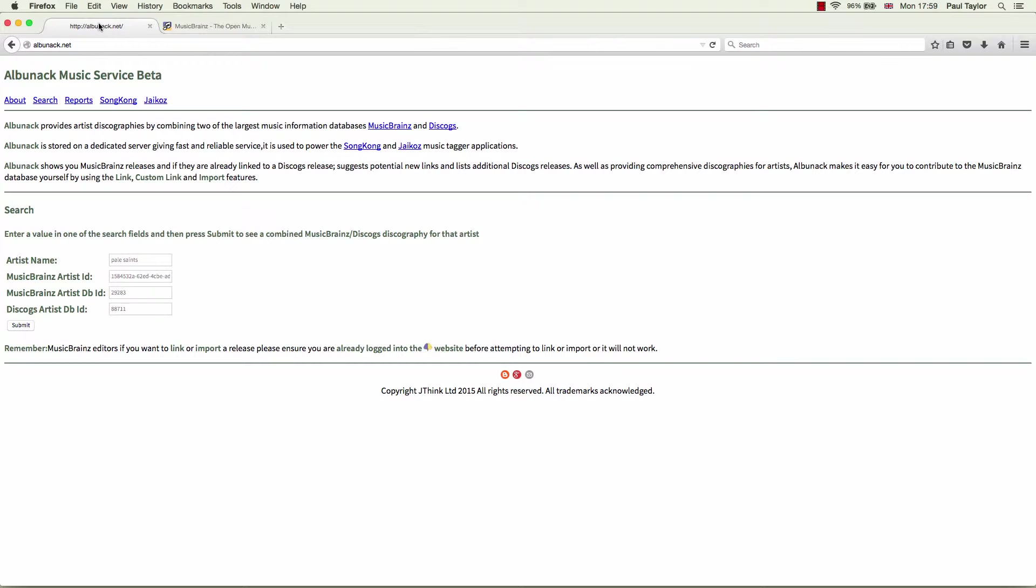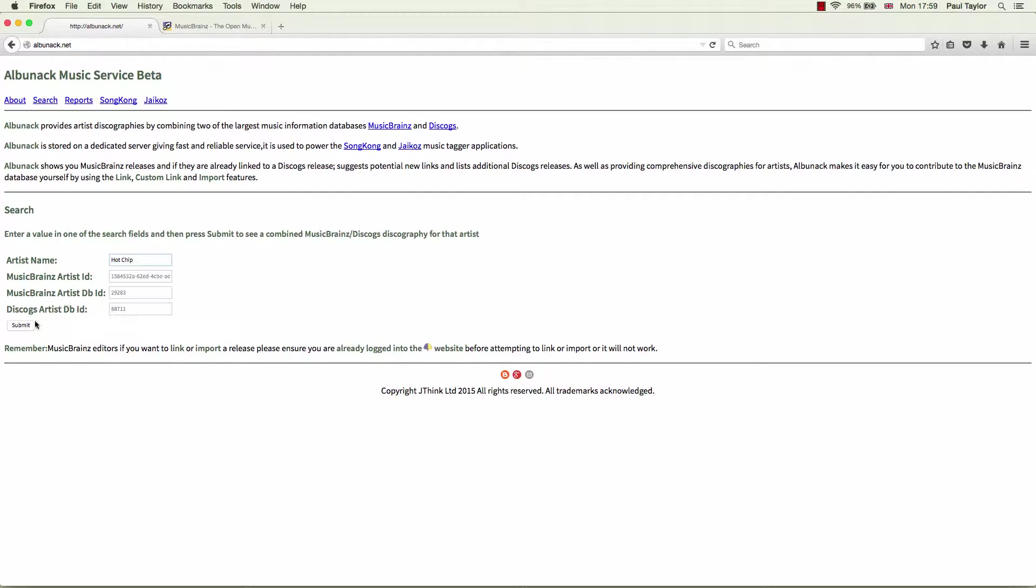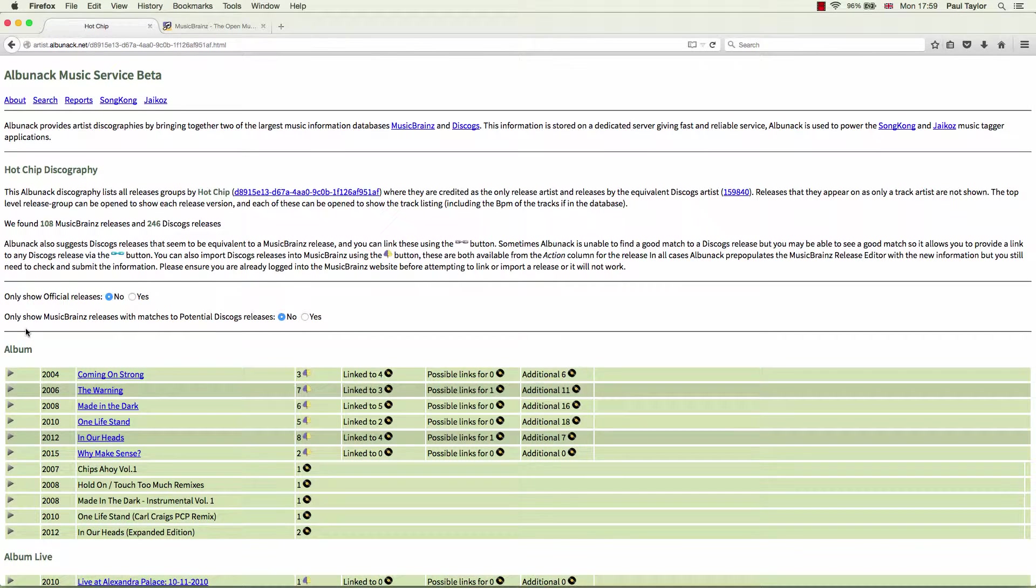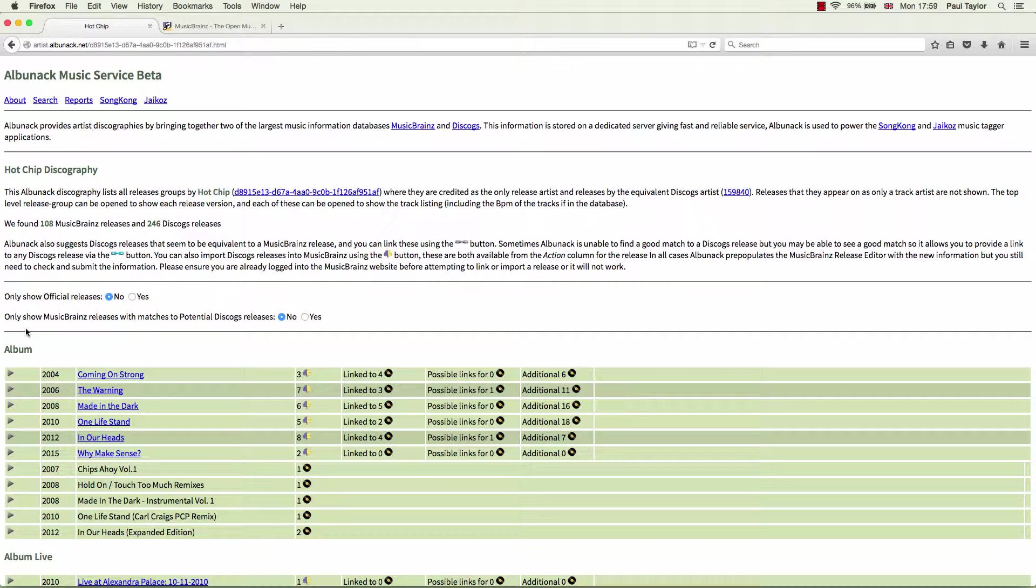So let's try the English indie band Hot Chip. Type it in there. When Albinac creates the artist's discographies, it looks for MusicBrainz releases not currently linked to Discogs releases and tries to find matches between them.